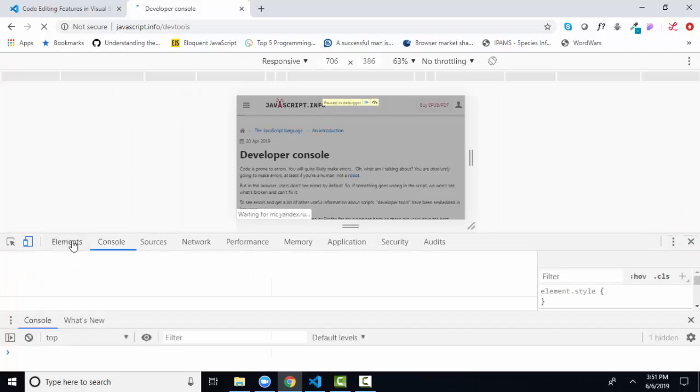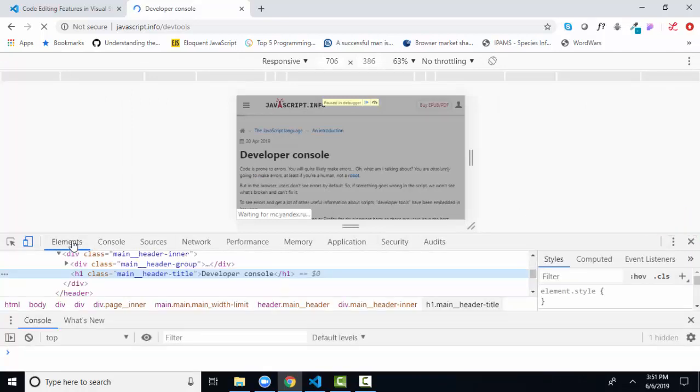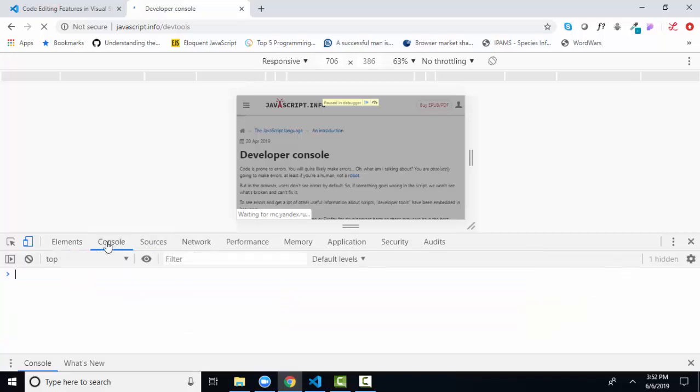So elements is for HTML elements and CSS styles. Console is for JavaScript. And then we have many other tabs on the developer tools. This would be like another three credit class to go through all the tools and all the information that is available through the developer console.